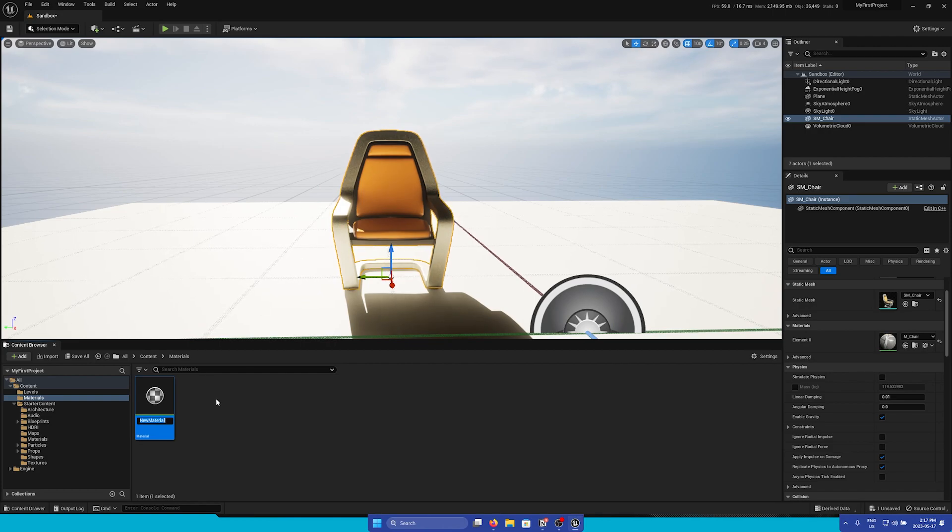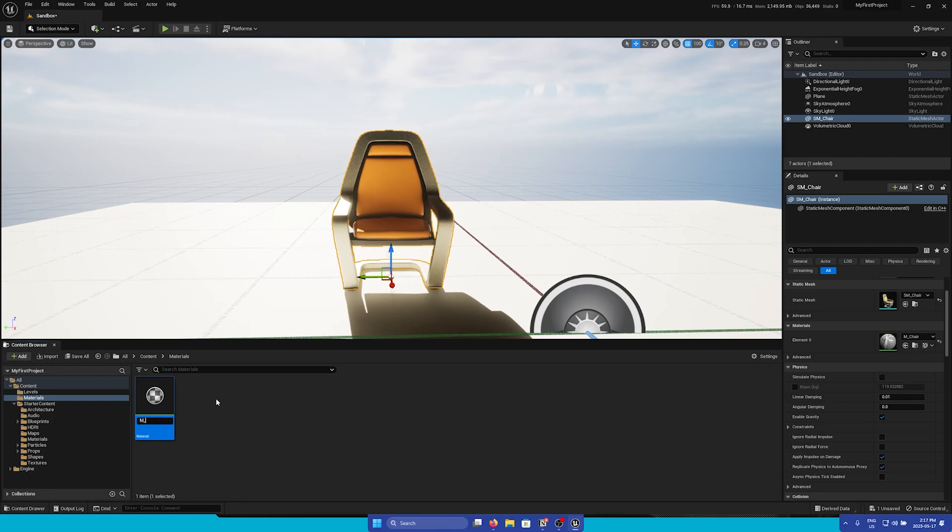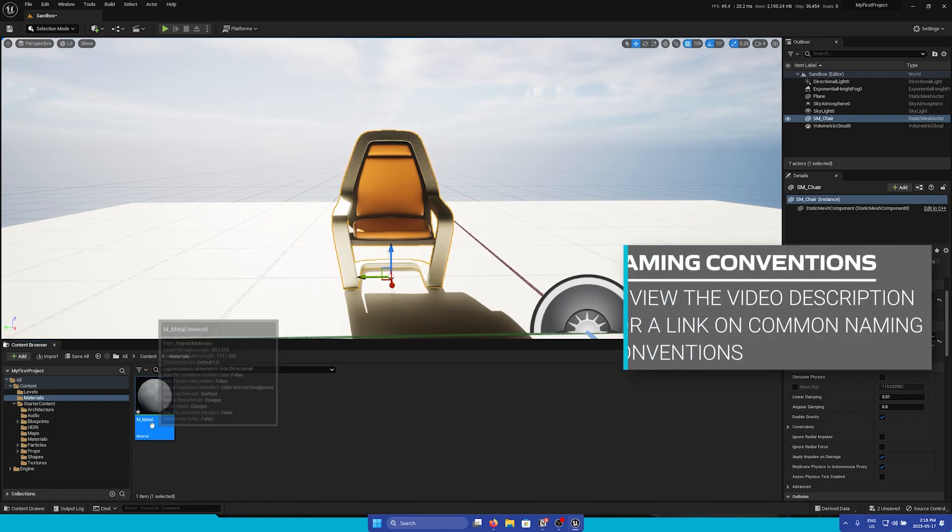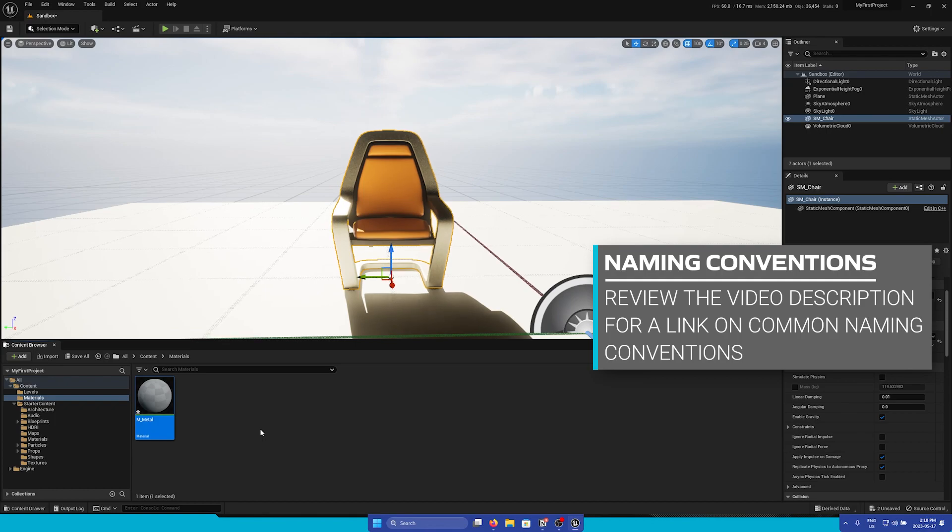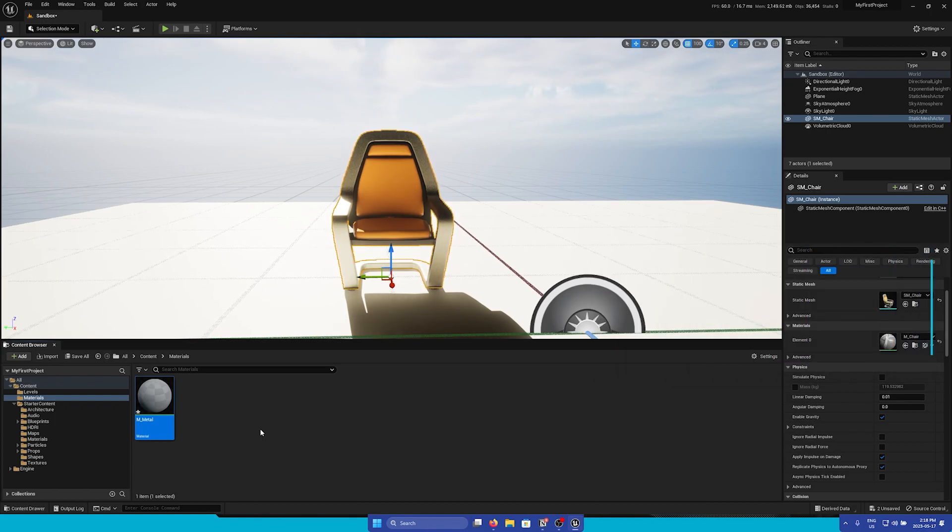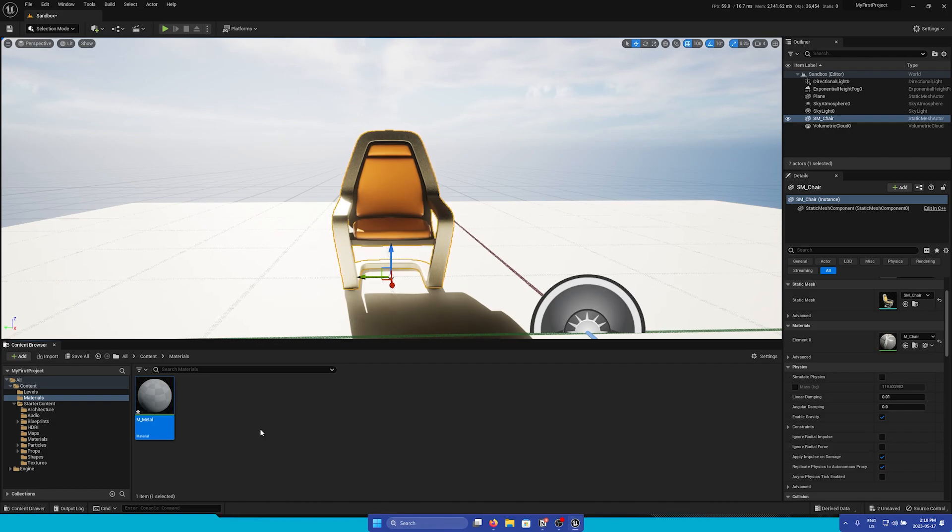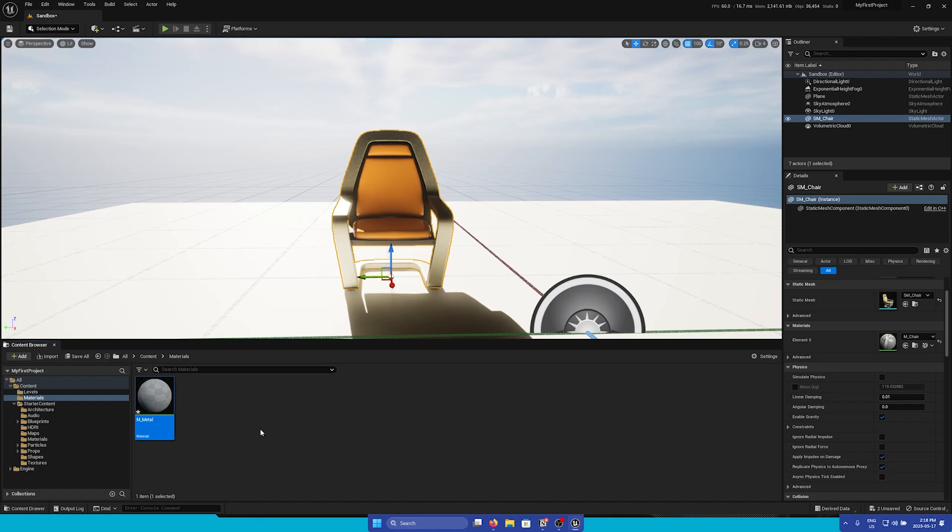So first we're gonna make a metal material, so I'm gonna name this M underscore metal. Now the M in front is a naming convention that I like to use. We always recommend keeping your project organized by using a consistent naming convention for all of your assets. You can find a recommended asset naming guide in the description.